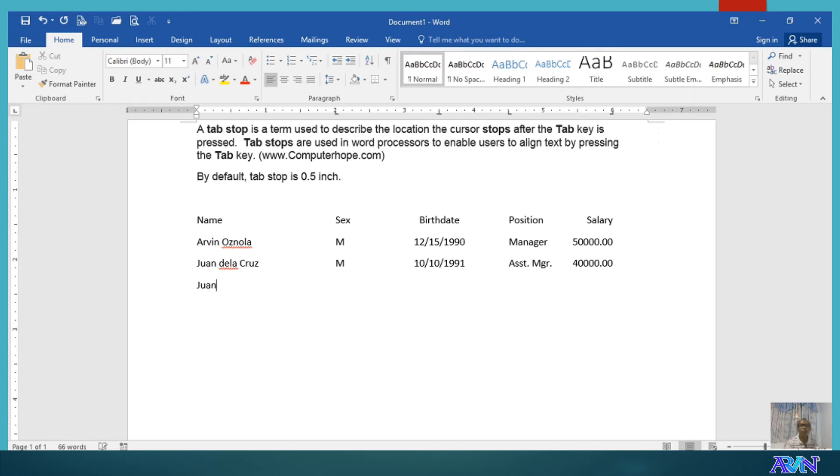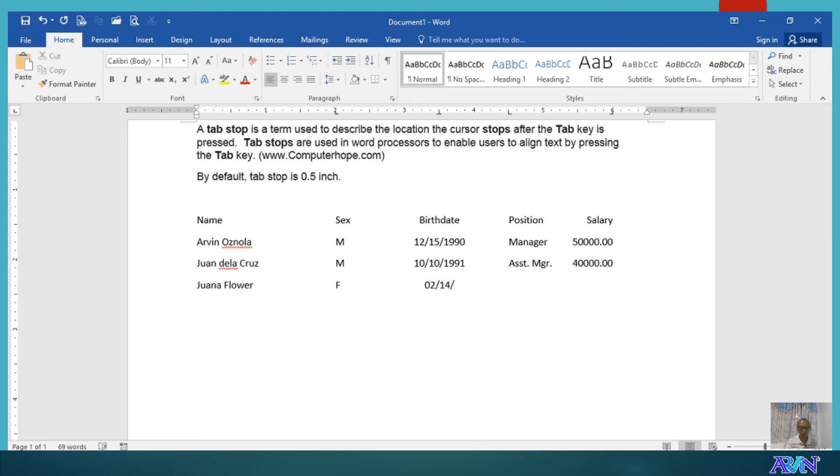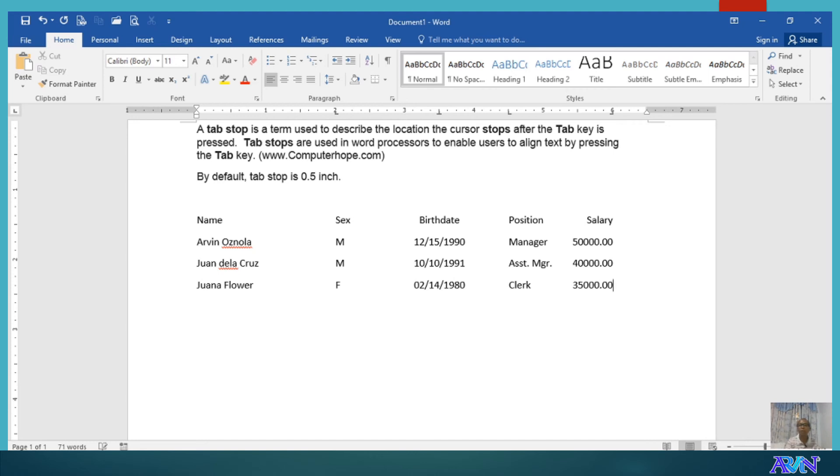Wana Flower. Female. 02-14-1980. And she is clerk for example. And we have 35,000 as her salary.